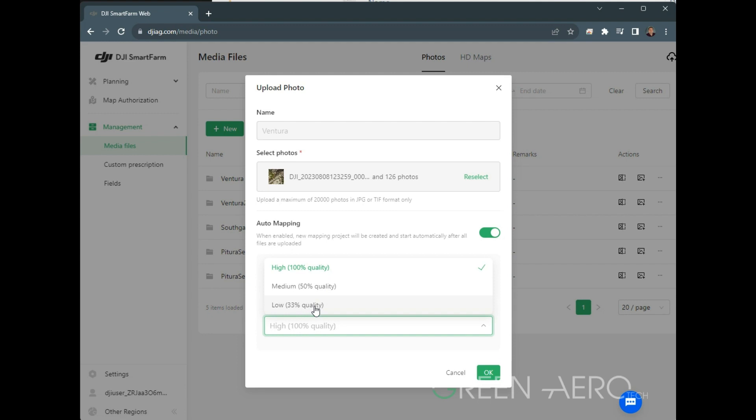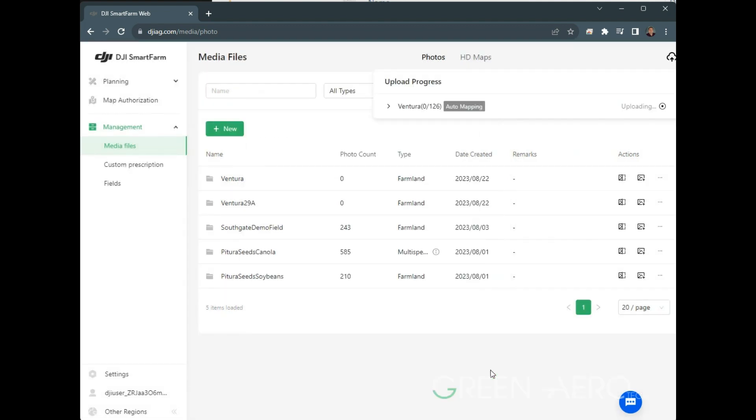If you are getting failing on your fields, they might be too large, so you might need to bump down the quality here. For today, we're going to leave it at high because we've got only 130 images or 126 photos, so it'll go pretty quick here. So we hit OK.